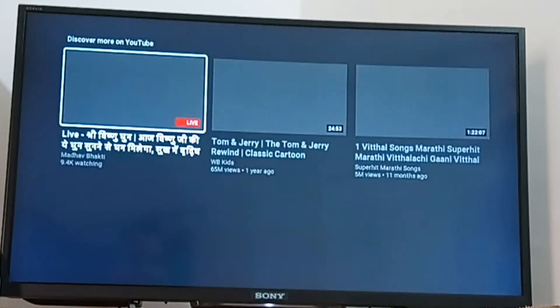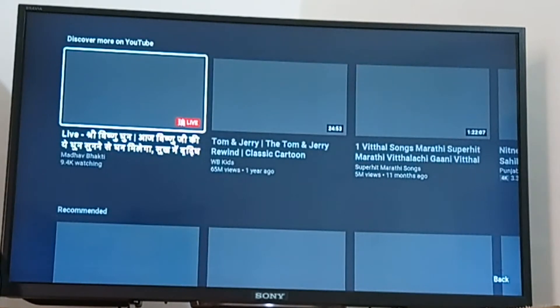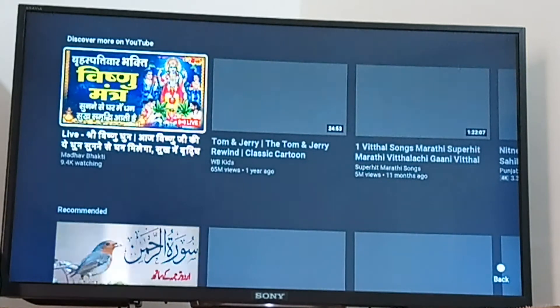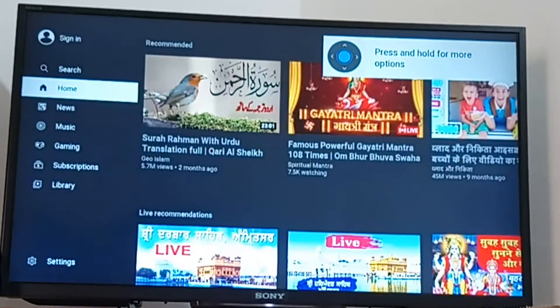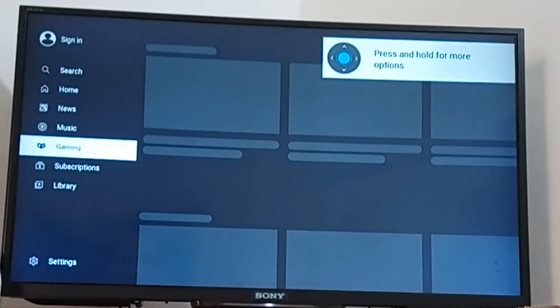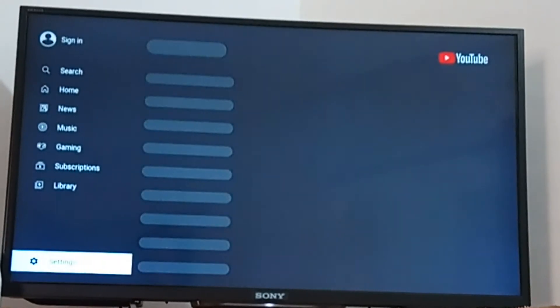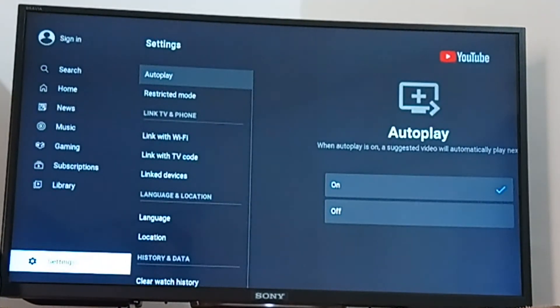Now you have to turn on your TV and open the YouTube app on your TV. On the side menu, scroll down and click on Settings. You can see the option 'Link with TV code' in the middle.